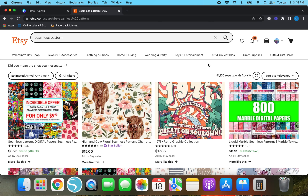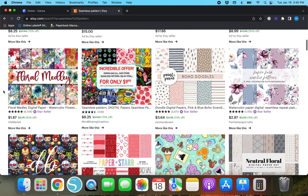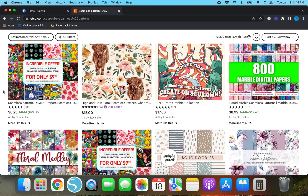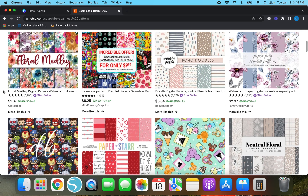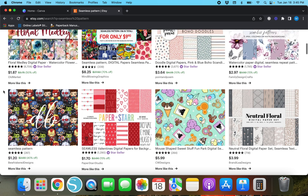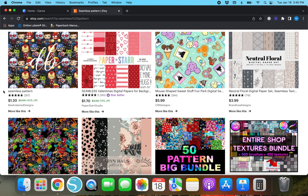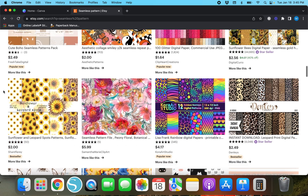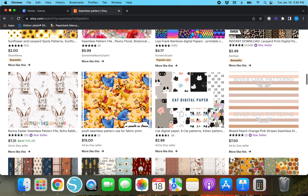Hey y'all, Megan here. Thank you so much for watching today's video. I'm going to show you guys how to create a seamless pattern. I already have Etsy pulled up and I typed in 'seamless pattern' in the top search bar. There are lots of different seamless patterns. A lot of people use these for digital stickers and planner stickers — there's really a lot of different things you can do with seamless patterns. Today I'm going to show you how to create a super quick and easy seamless pattern using Canva.